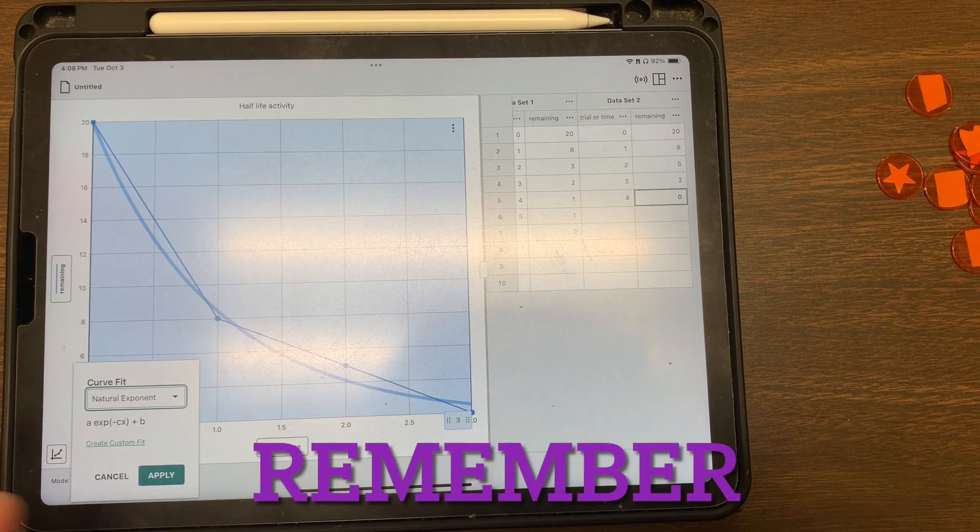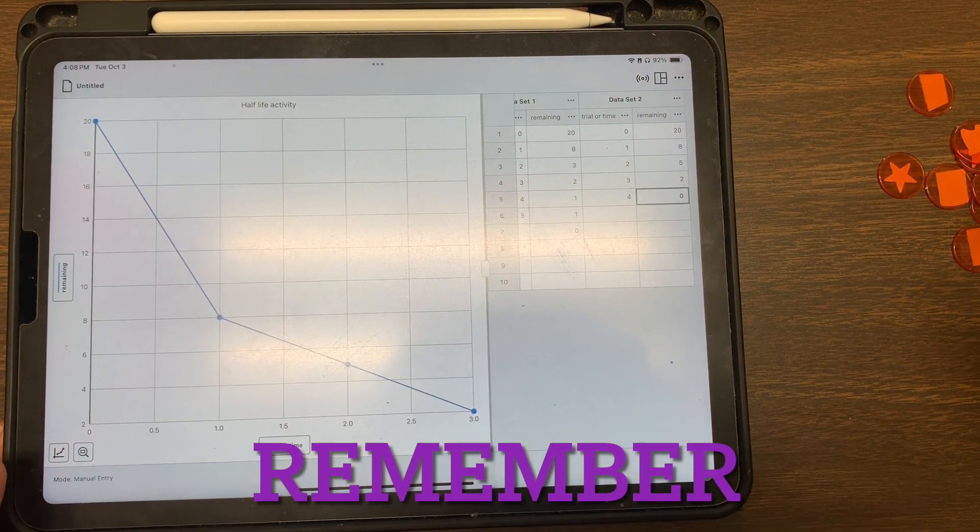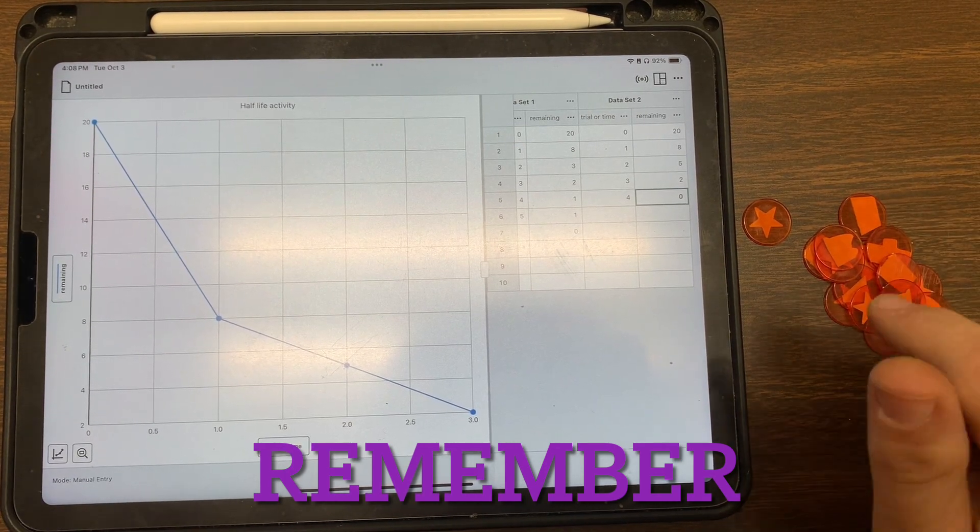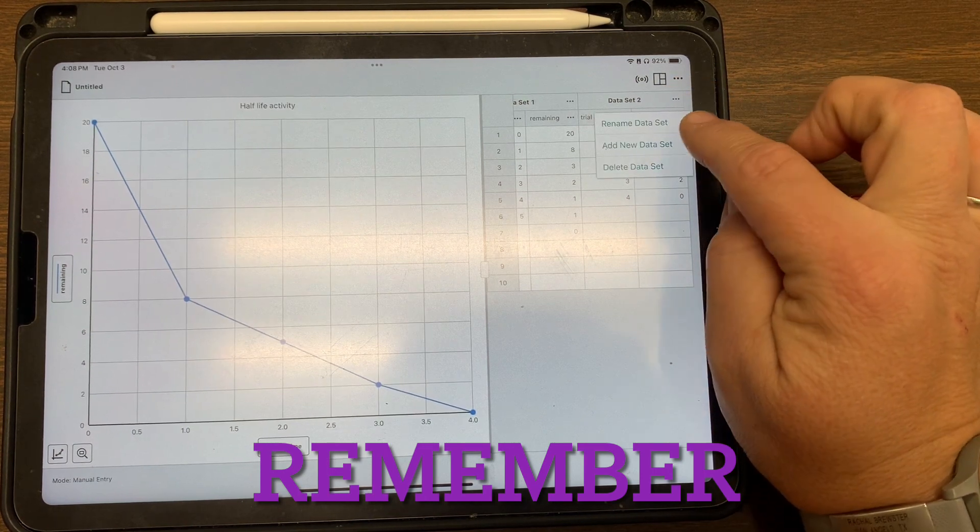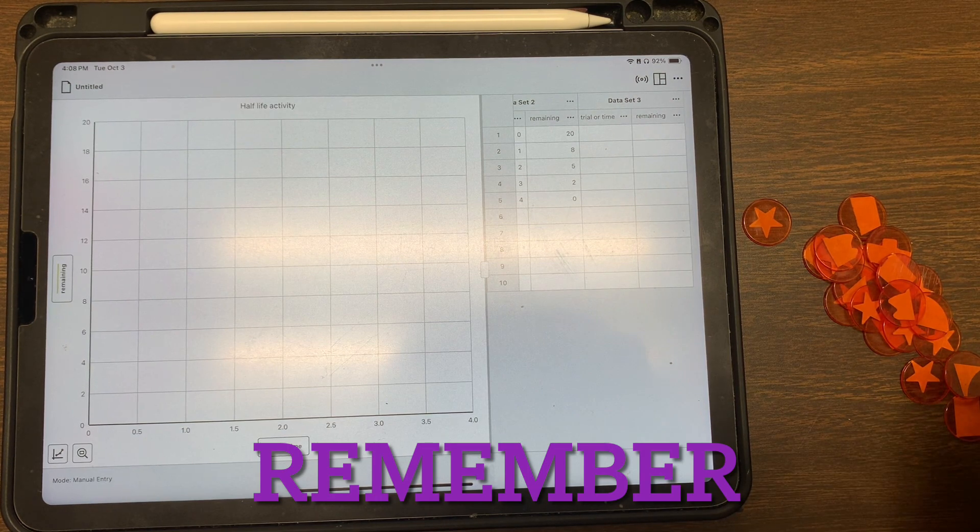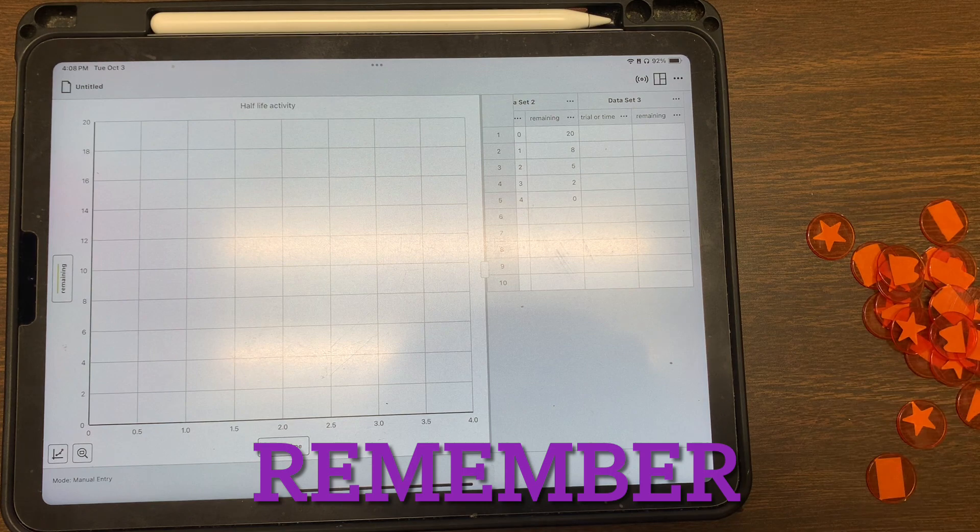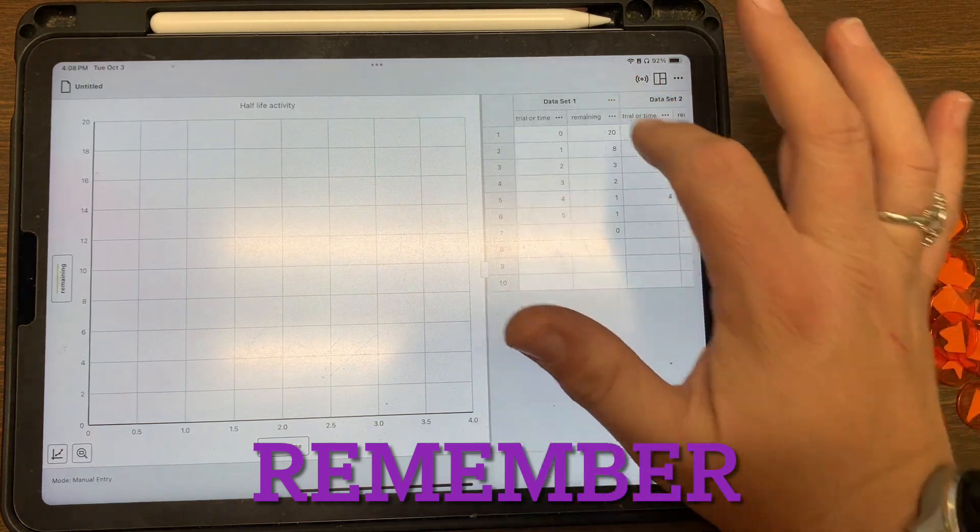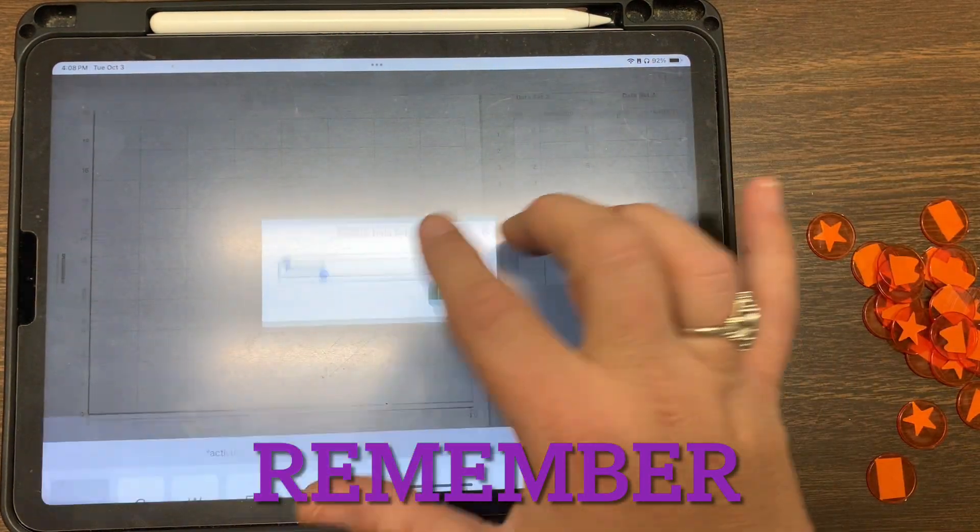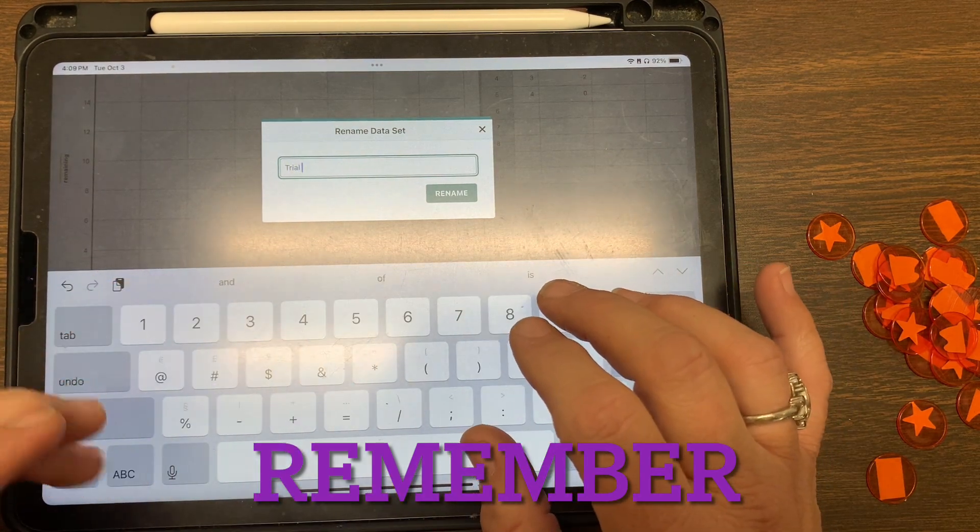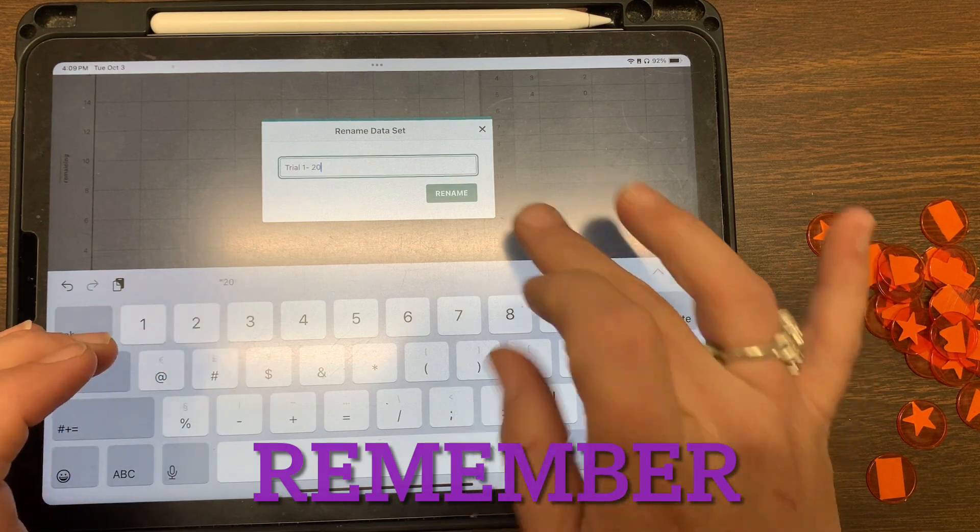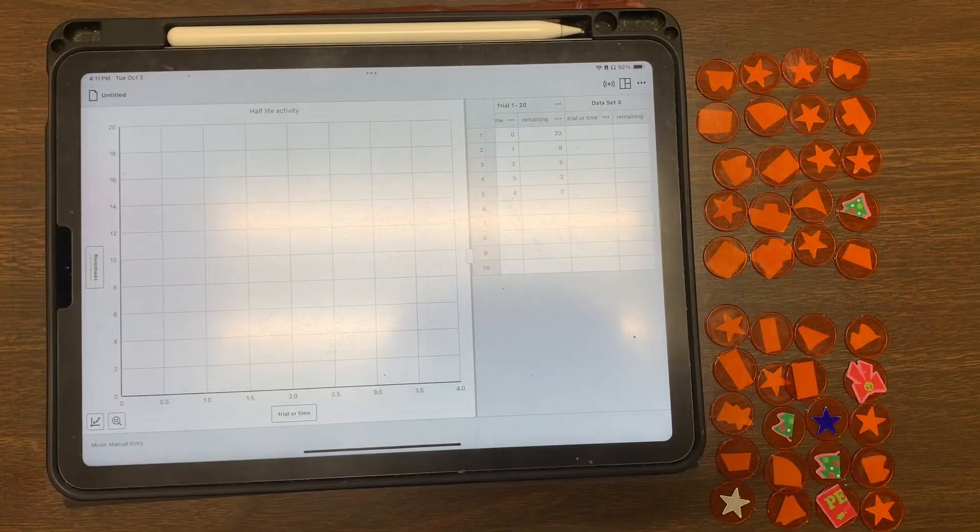Now, to get better data, I expect you to repeat this two more times. And so to repeat it, you're going to click up here and you're going to say add new data set and it will carry those names over for you. And then we're going to repeat this and we want to see what happens as we do more trials. I would also like you to name these. Let's just call it trial one. And this is with the 20, because you only had 20 objects you're flipping.